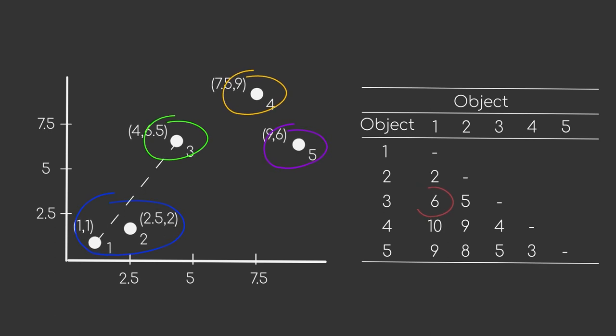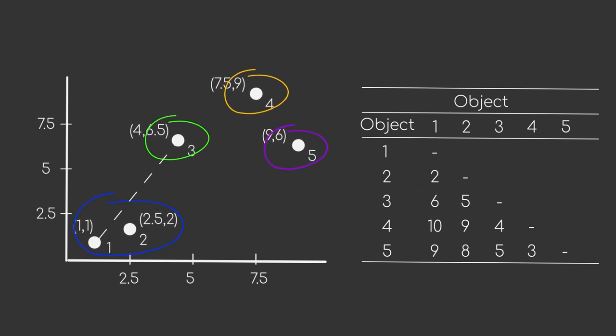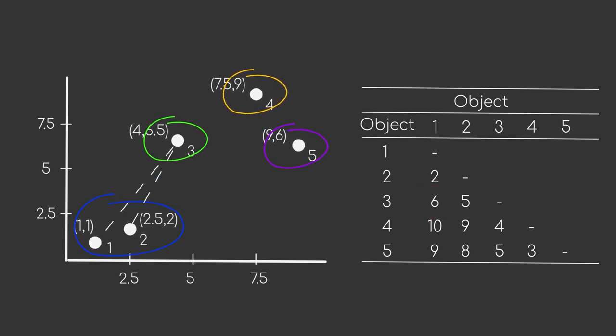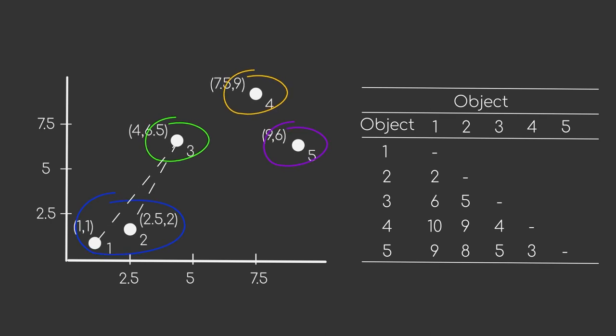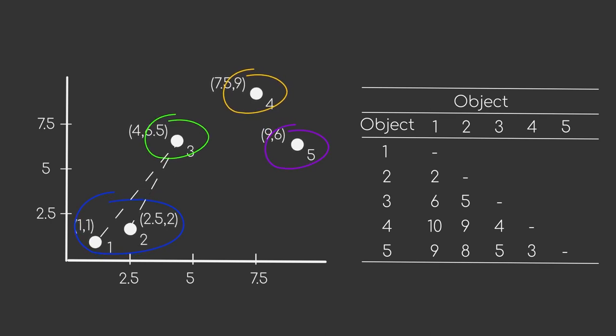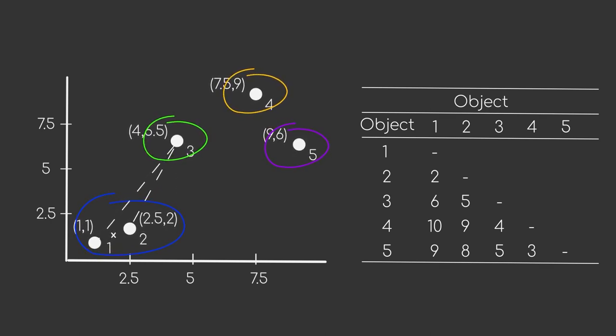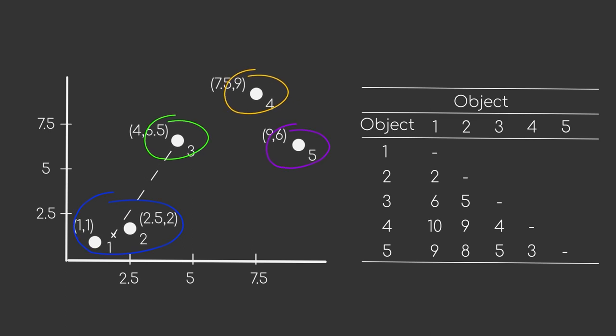Or we could also use the average distance. For this, we just take the distances of all the data point pairs and compute the average. Okay, one last. We could use the centroid of the clusters and compute the distance between both centroids. As a recap, the centroid, or center point, is the coordinate of a cluster that minimizes the variance.